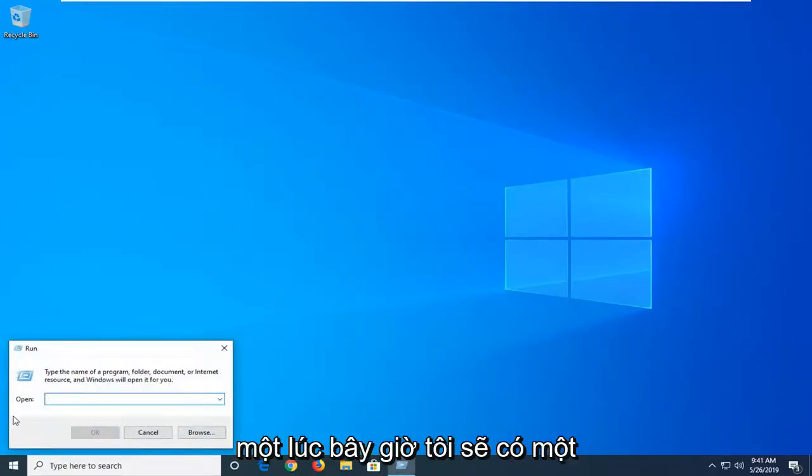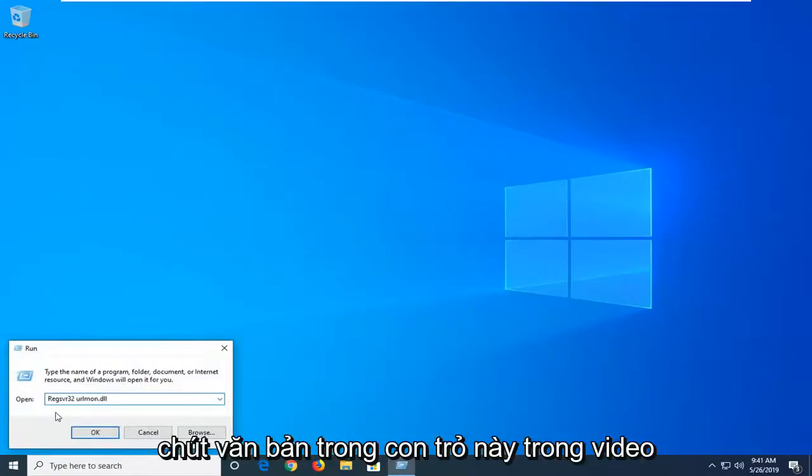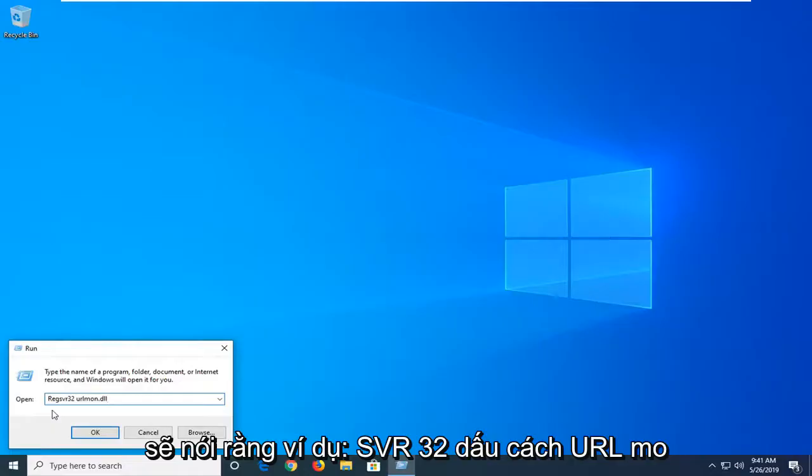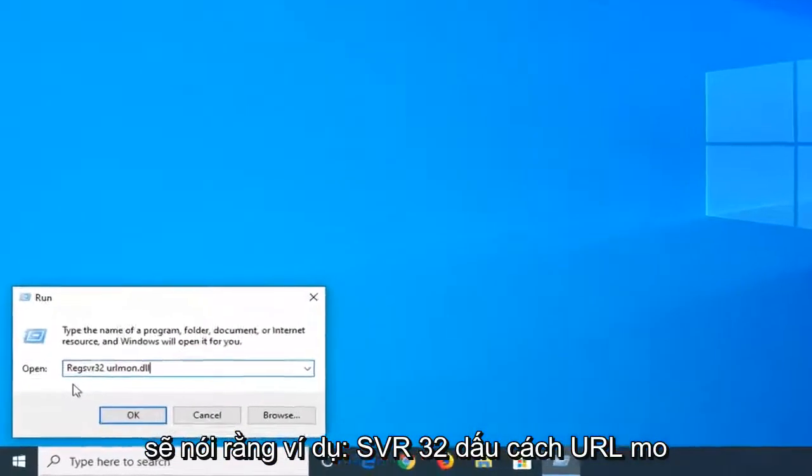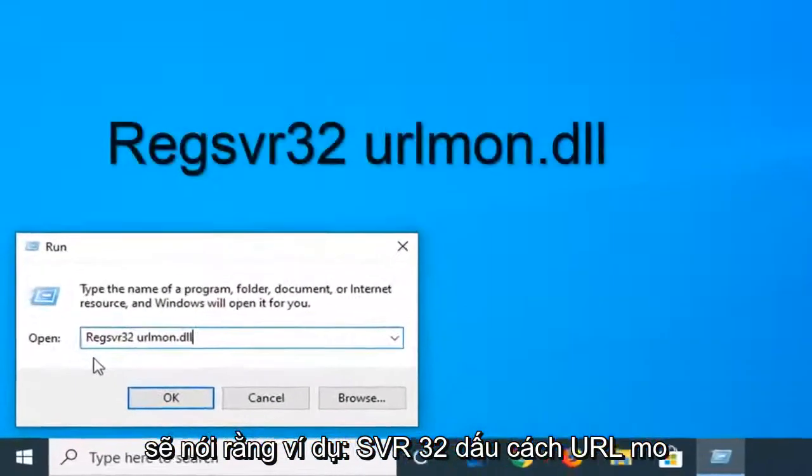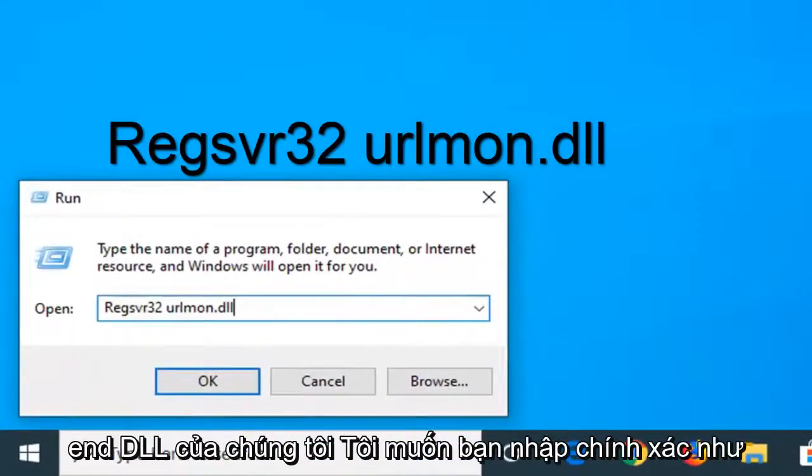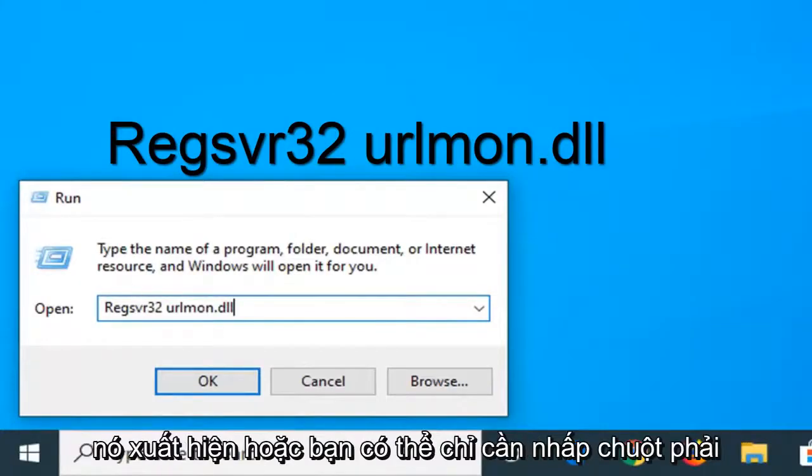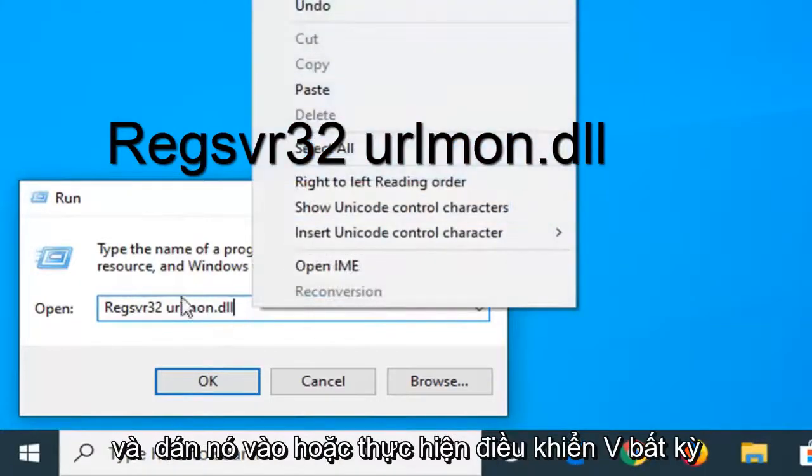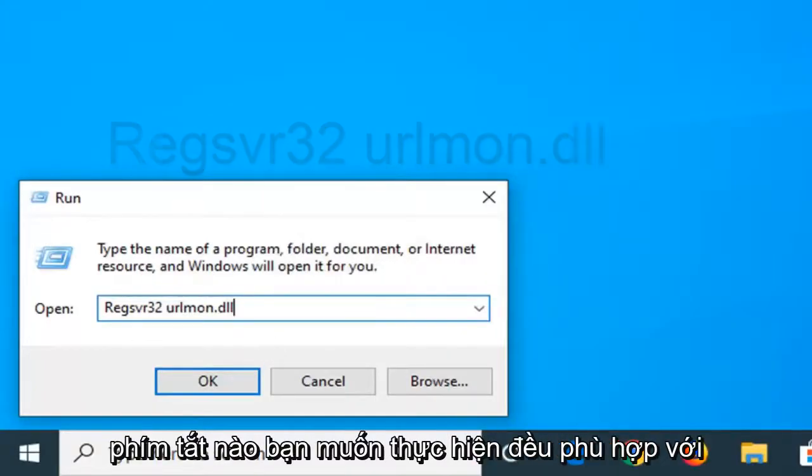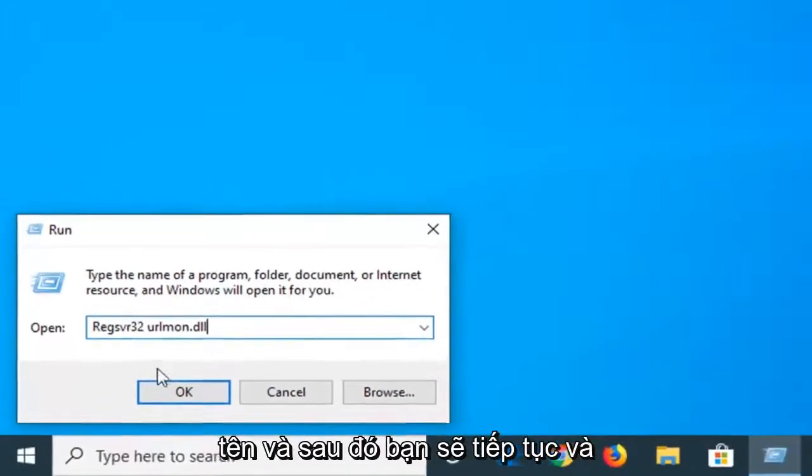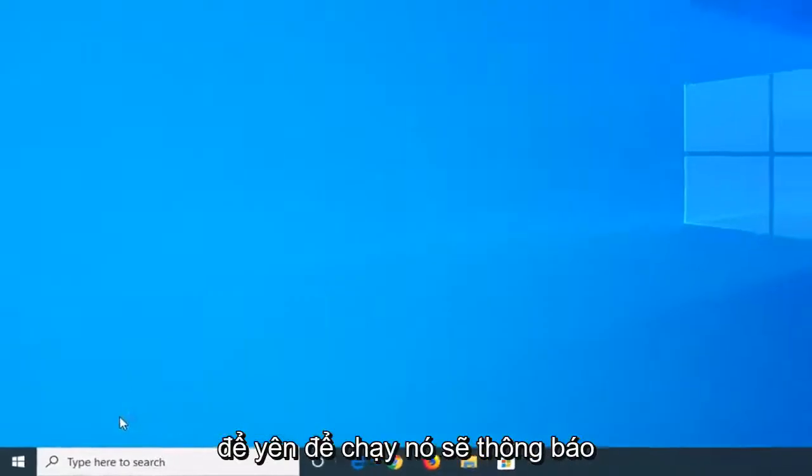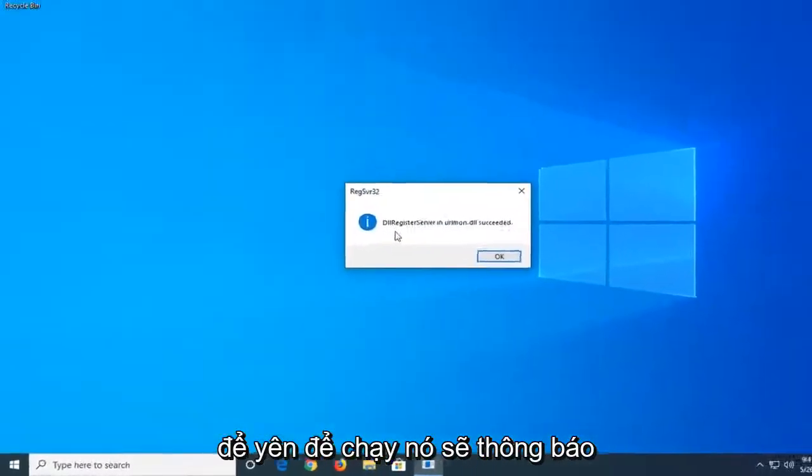Now I'm going to have a little bit of text in the description of the video. It should say regsvr32 urlmon.dll. I want you to just type it in exactly as it appears or you can just right click and paste it in or do Control V, whatever shortcut you want to do is fine with me. And then you want to left click on OK to run that.